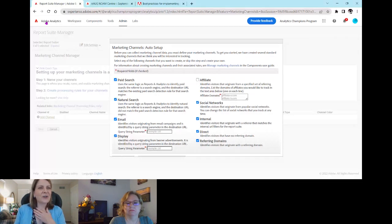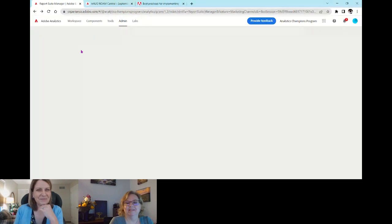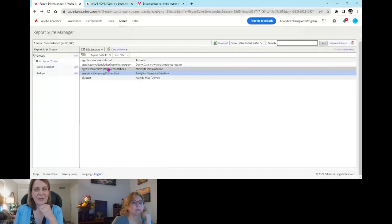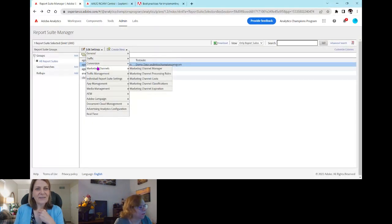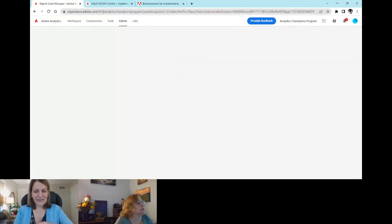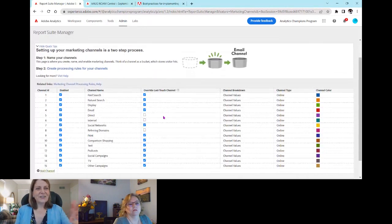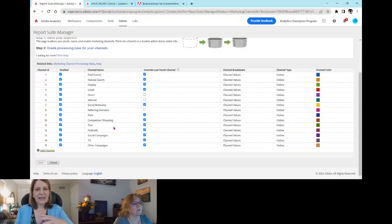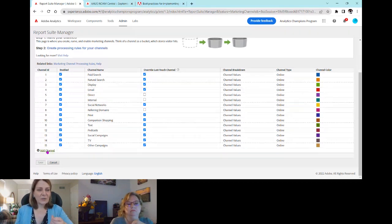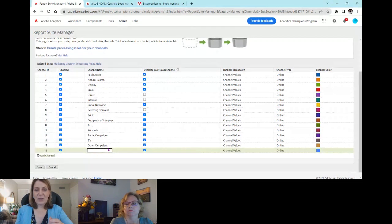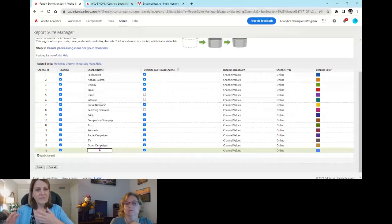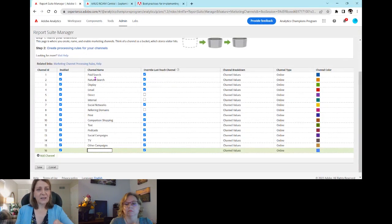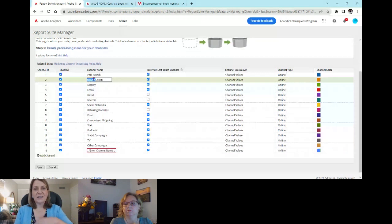Like a good cooking show, we'll go back to a report suite that already has a setup. If you've already set up marketing channels or just hit Save on that auto-populate, you'll see a screen with all the channels you picked. To add more, click Add Channel at the bottom right and type in the name. You can also click on existing channels to rename them — for example, changing Natural Search to Organic. You can have up to 25 channels total.